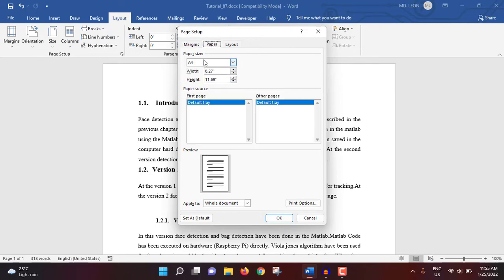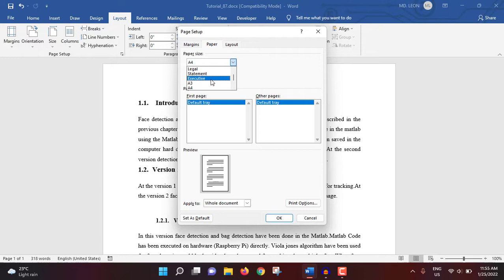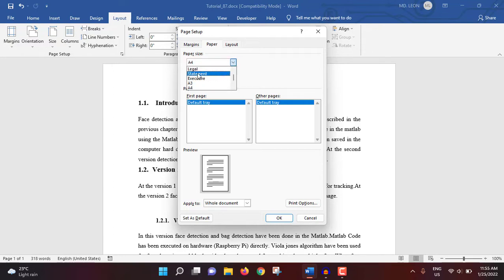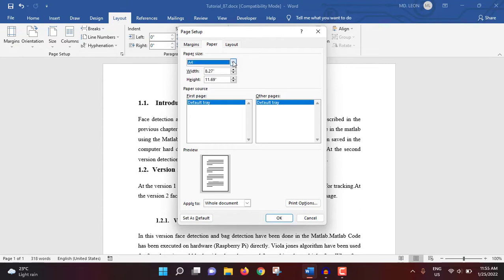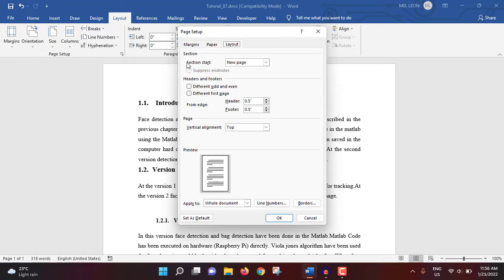Then paper. Here A4 size is selected. You can select legal, statement, executive according to your needs. Normally A4 is selected. So if you select legal, statement, or executive, accordingly this width or height will be changed.